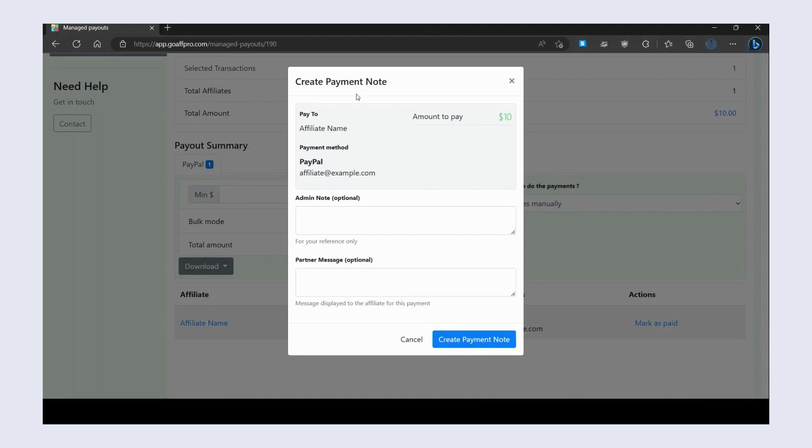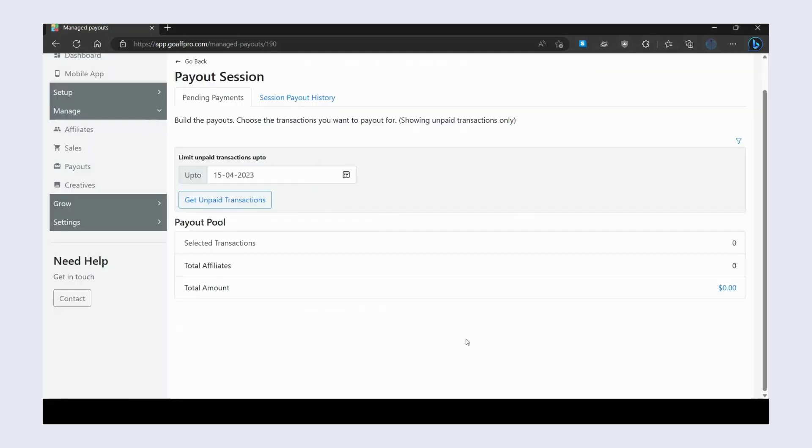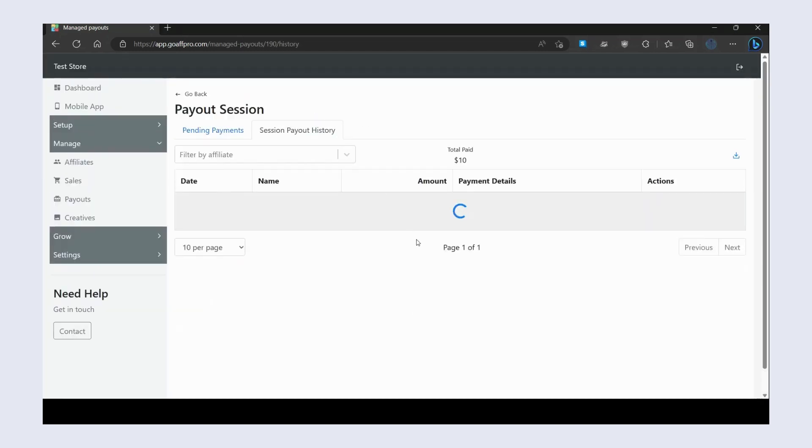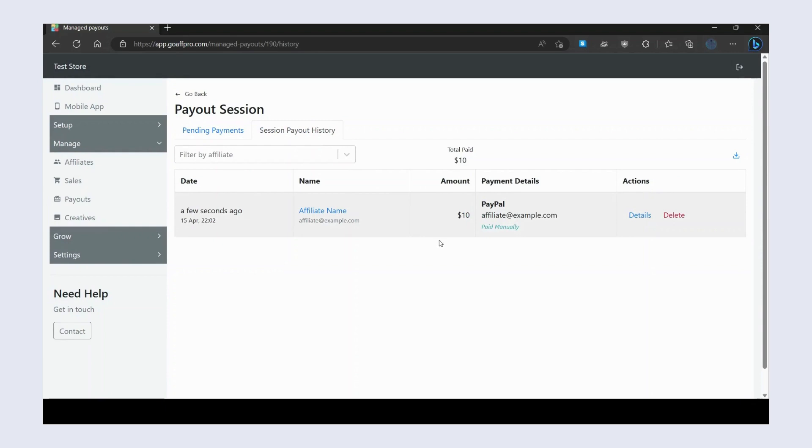In the Create Payment Note window, you also have the option to add an admin note or partner message. Finally, click on Create Payment Note. The payment will get marked as paid, and that's it. Thank you.